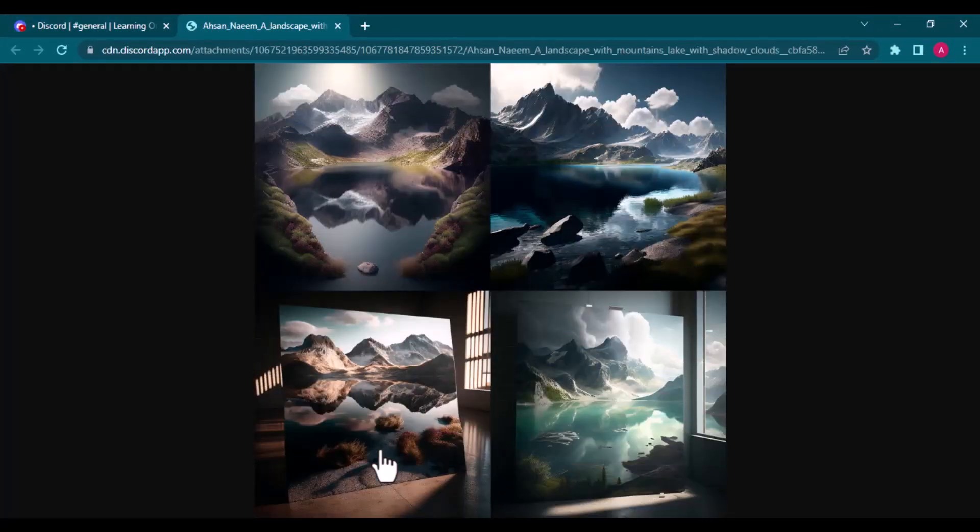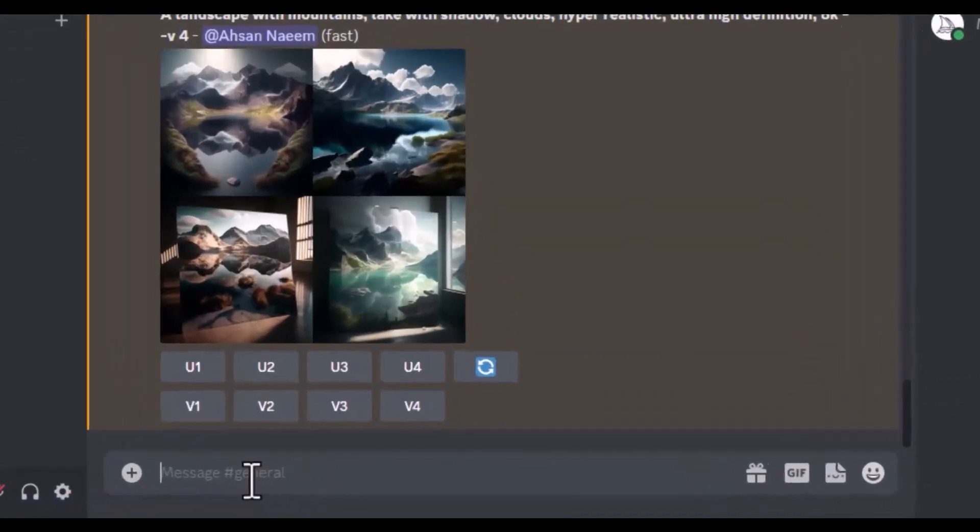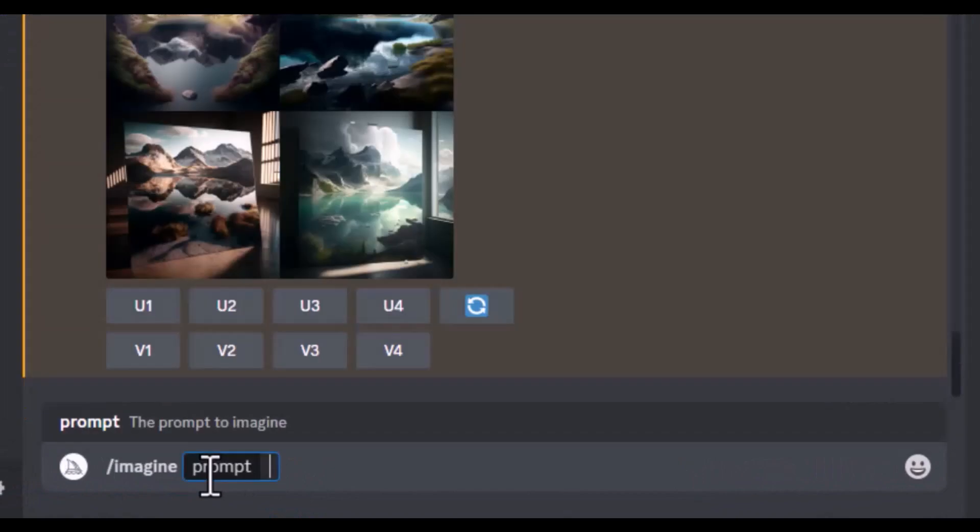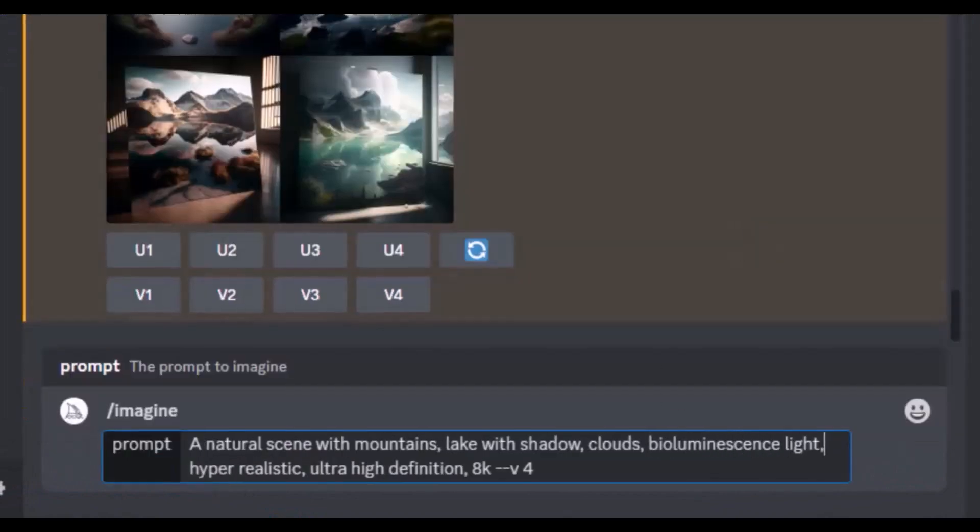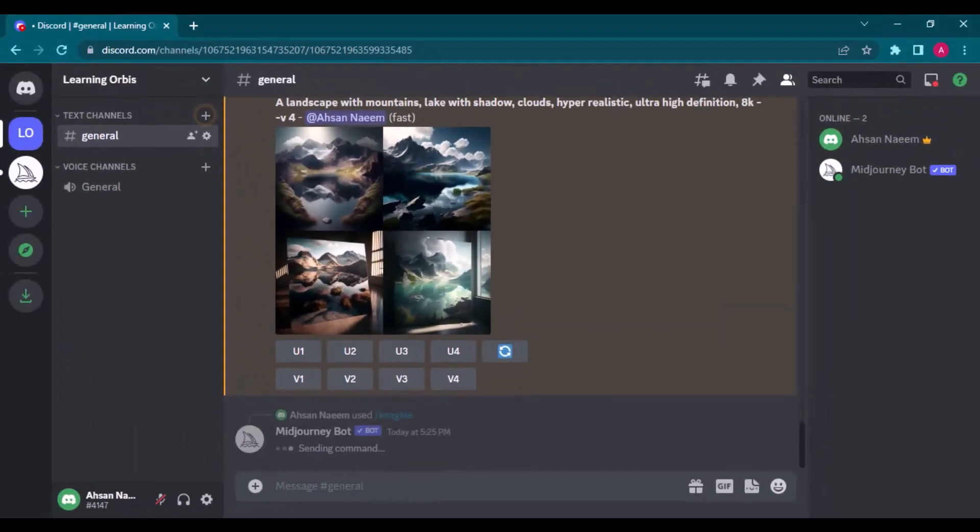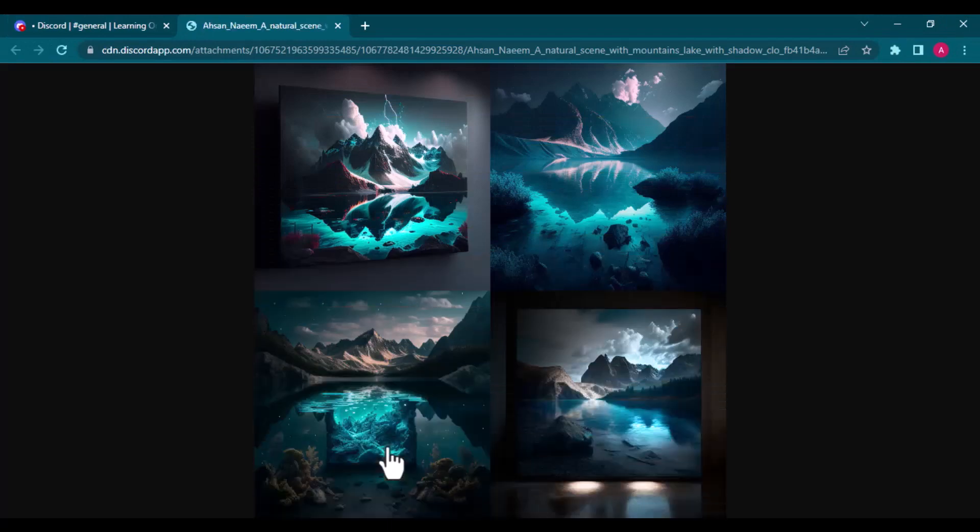Sometimes just adding a lighting description can change the results so dramatically. So let's use the same prompt and add one more attribute as bioluminescence lighting. Look at the difference.